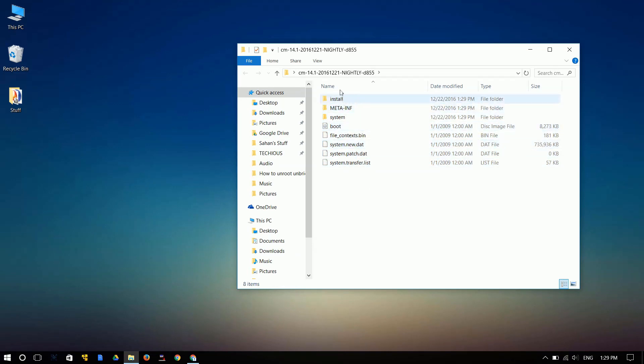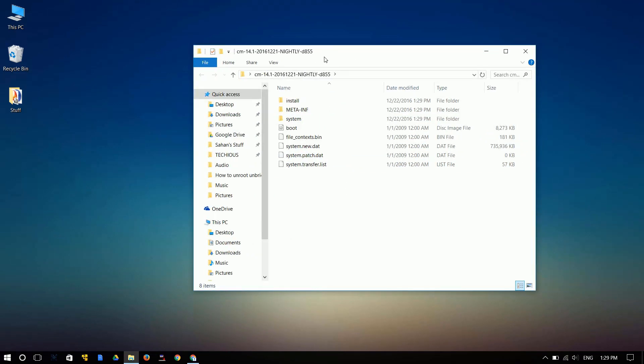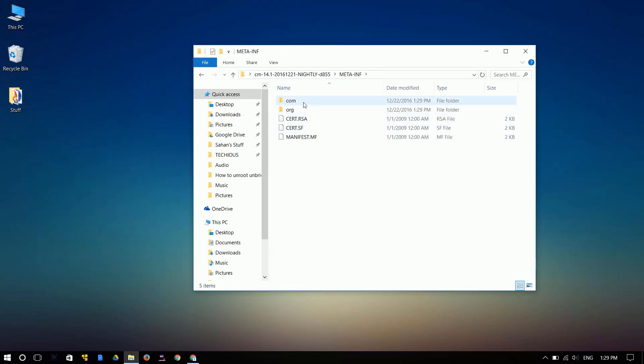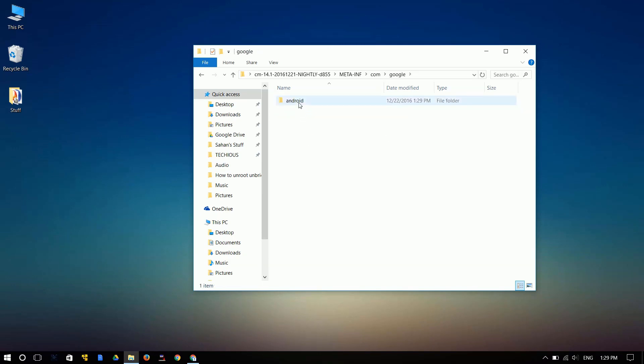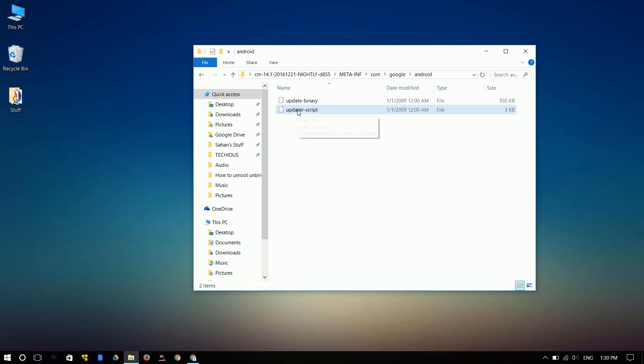Now just follow my instructions carefully. Once you have this opened up, go to Metainf and then click on Comm. Go to Google and Android and then you can see two files. One is Update Binary and the other one is Update Script. Go ahead and open Update Script.